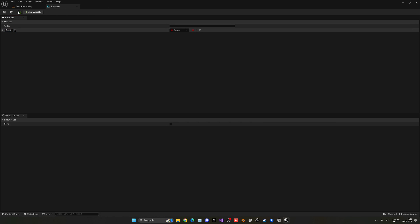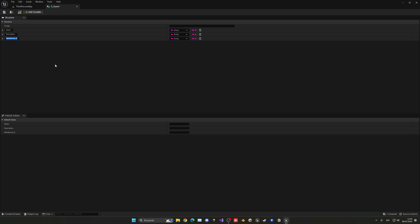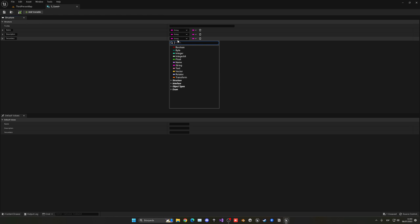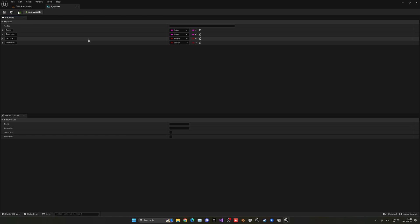Basically we're going to have all the information and details for each individual quest. In this case it'll be the quest name — we're going to use the name and put it as a string — and then we'll have the quest description, also a string. Then we'll have things like if it's secondary, which will be a boolean — so it'll be a main mission or a secondary mission — and then also if it's completed. With time, you can add more things or remove what you don't need. We're not going to be really using the structure in this episode, but we just want to set it up.